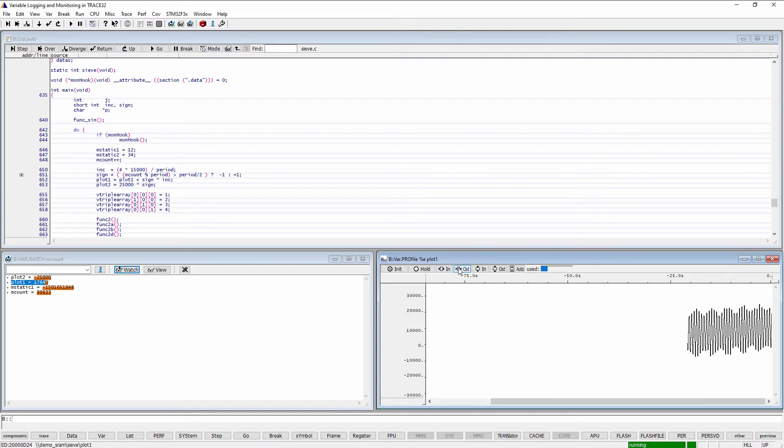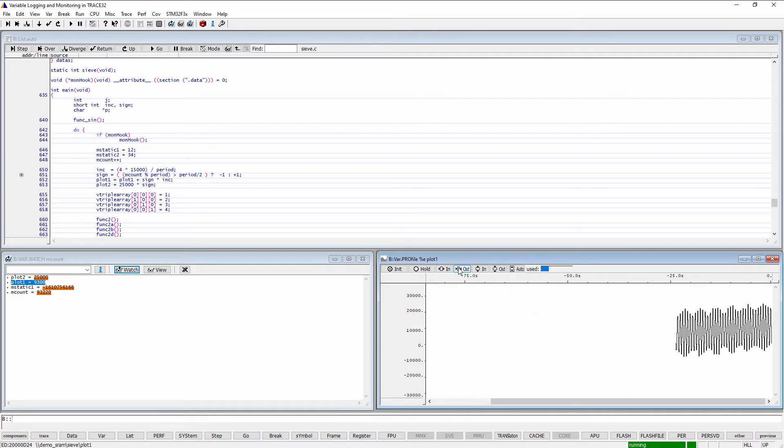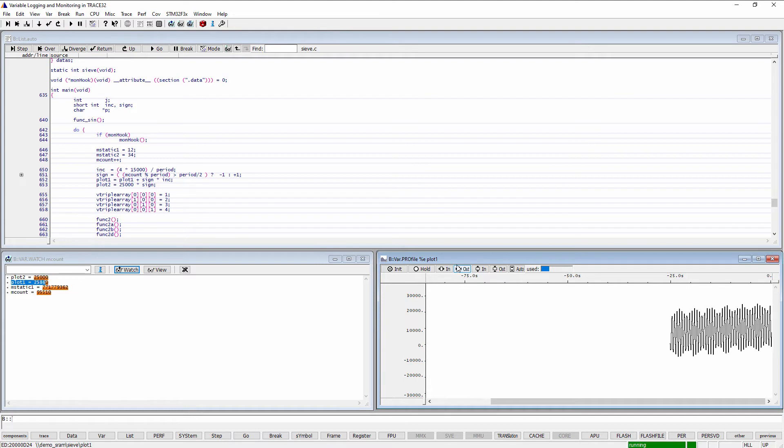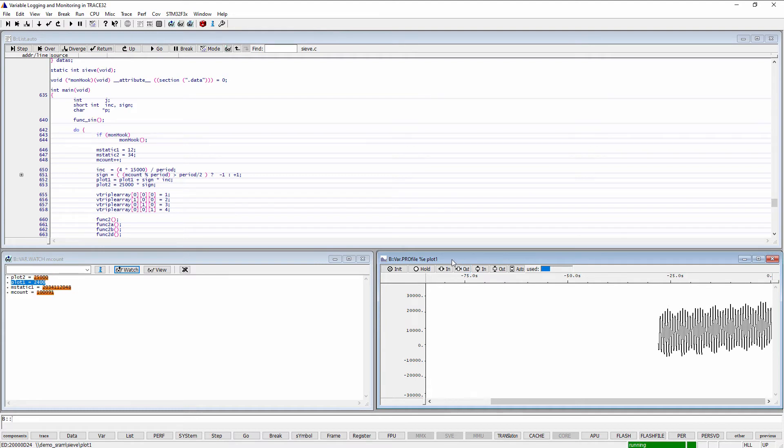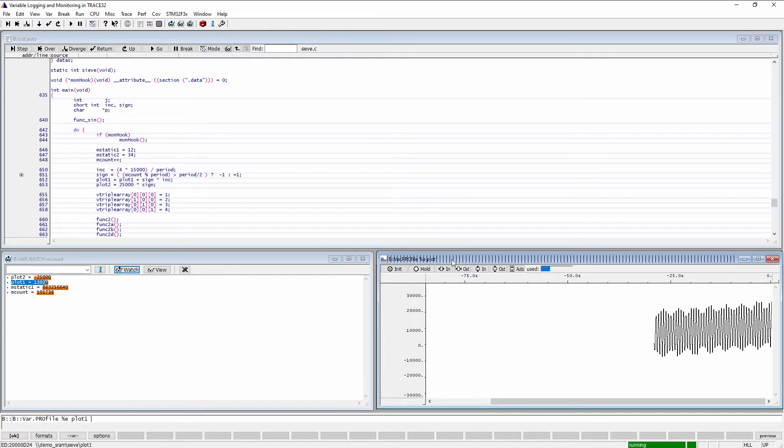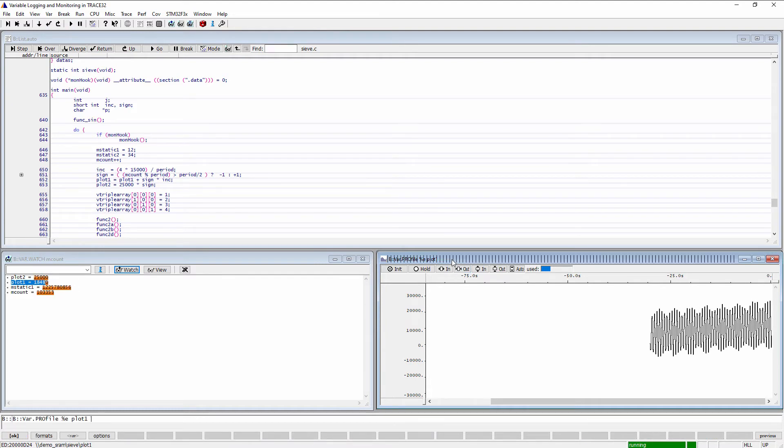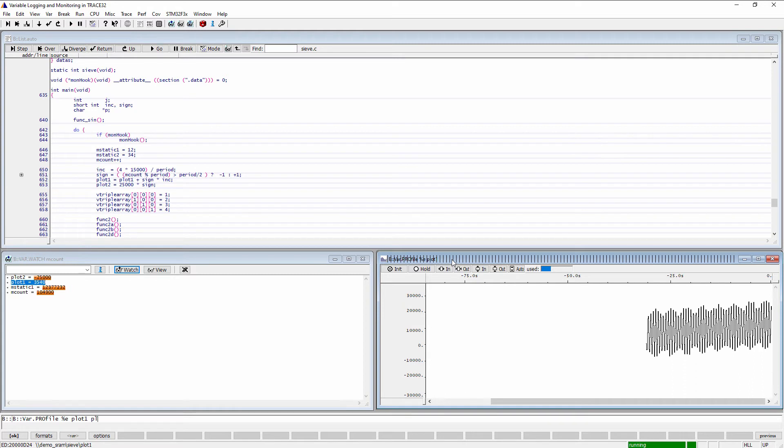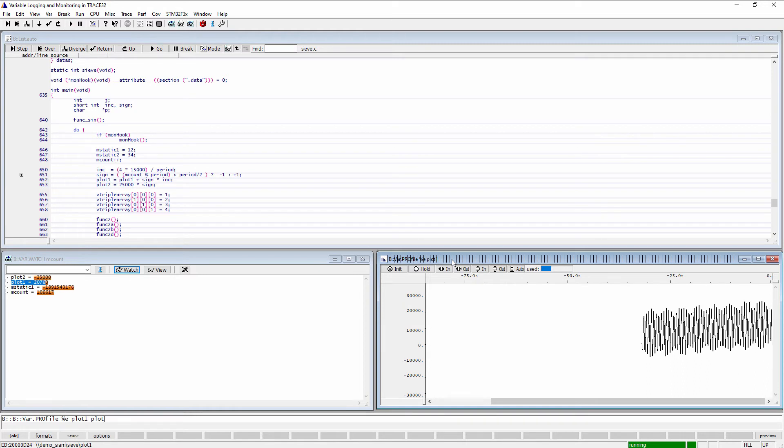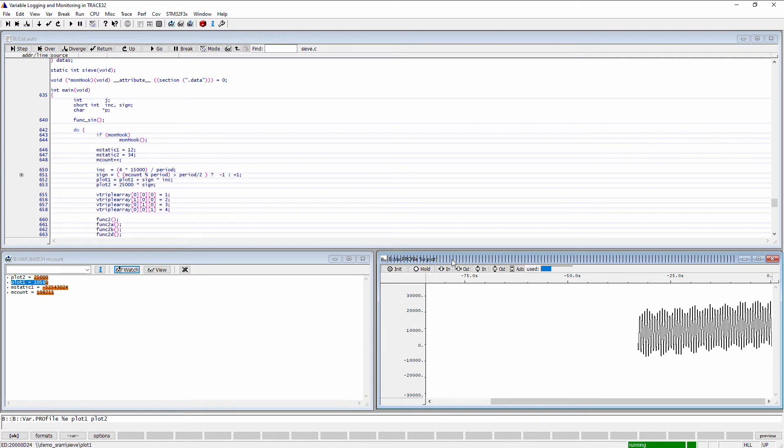Up to three variables can be superimposed. You can add a variable by doing a right mouse click on the window header, then add the variable name to the command line.